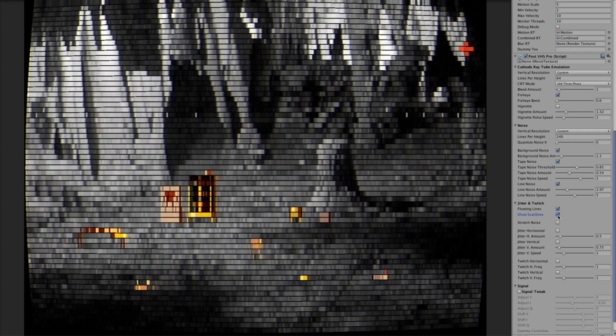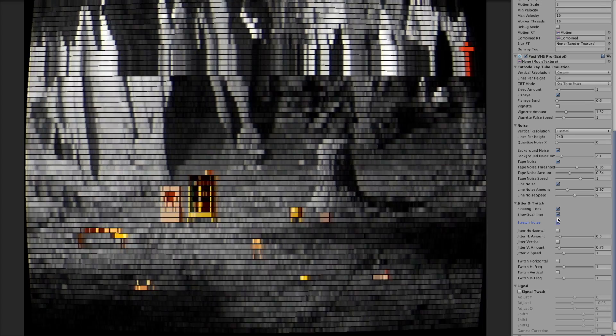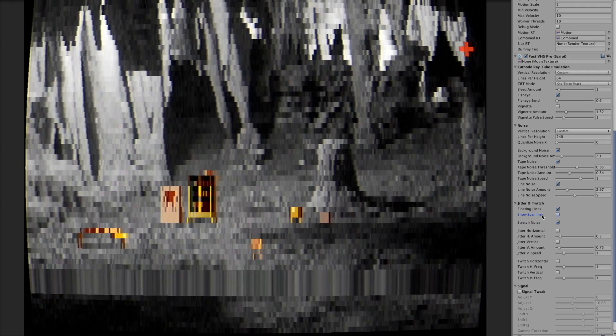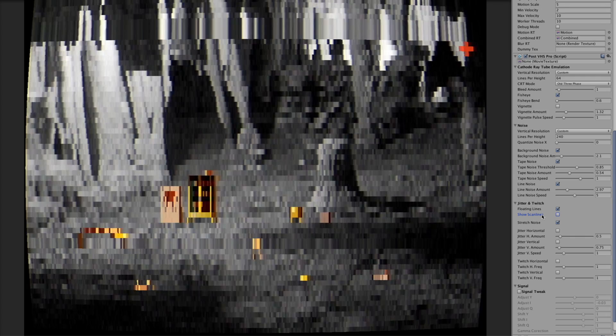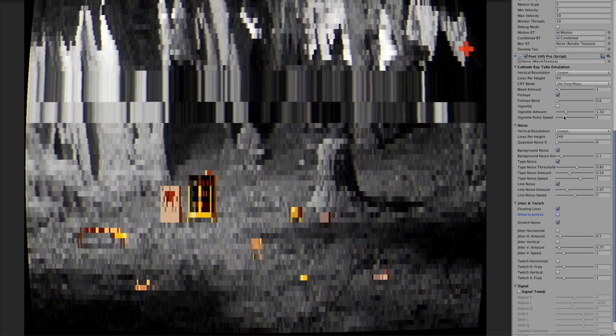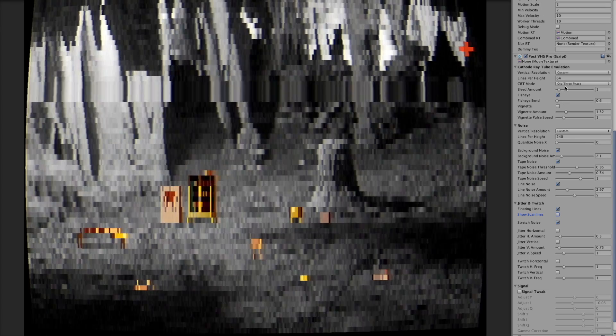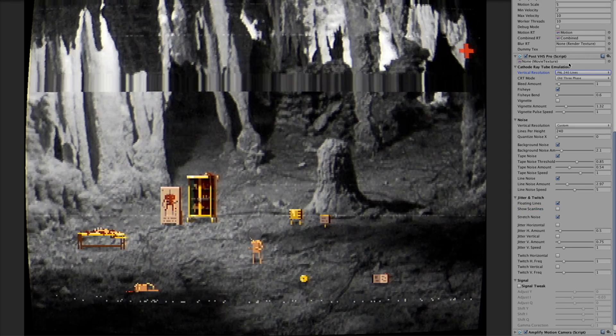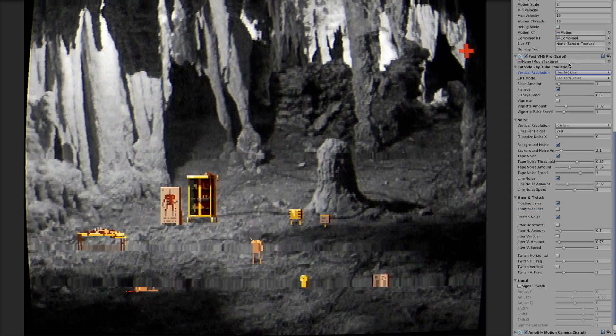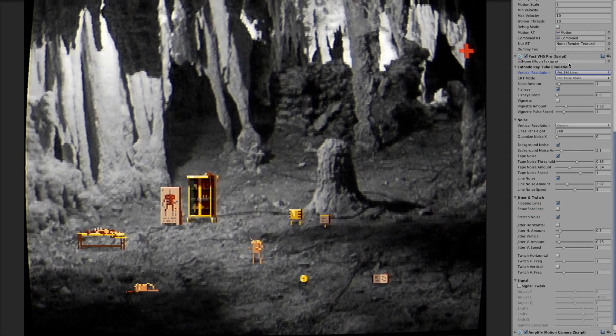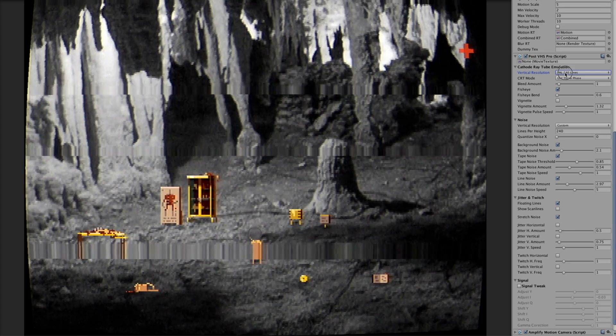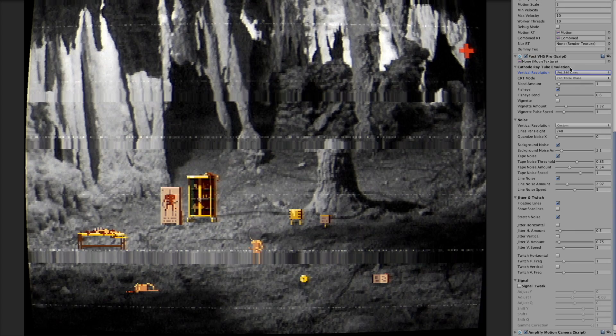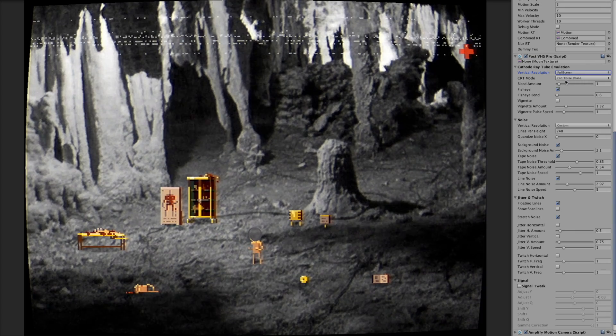And then next comes the stretch noise which emulates this kind of stretching lines going up and down. Like you could find it also on old kind of tapes if you have like some bad tape. It actually looks better, it also works quite cool on a big resolution like full screen or something.